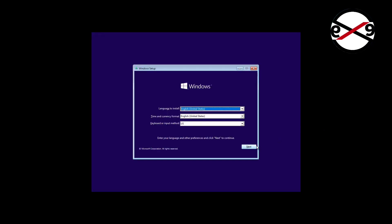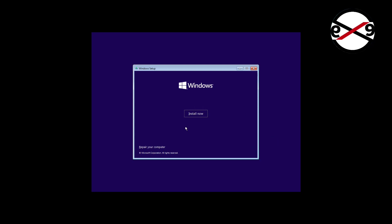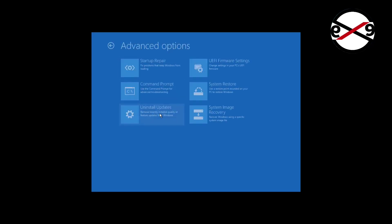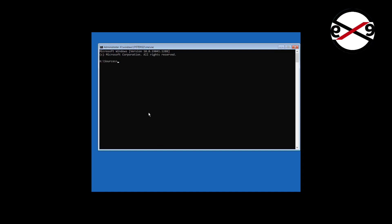Boot with bootable CD or USB. Click Next, Click Repair your computer, Click Troubleshoot, Click Command Prompt. Type Disk Part, Type List Disk.